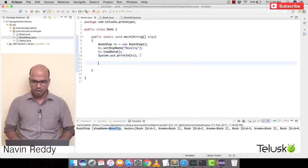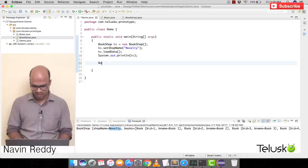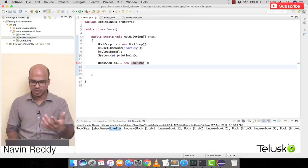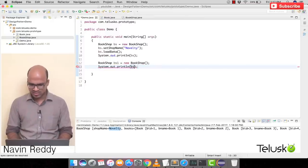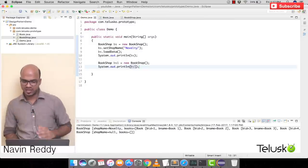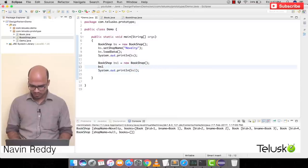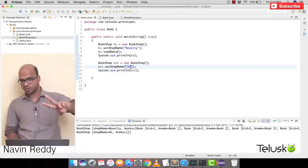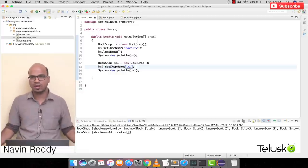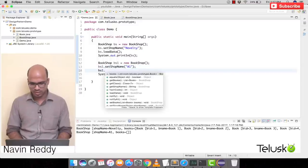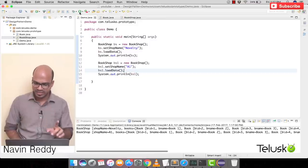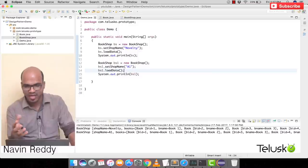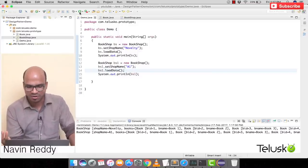To show the power of the Prototype Design Pattern, let's get one more bookshop: BookShop bs1 = new BookShop(). If you print this, it will be blank. Let's set the name: bs1.setShopName('A1'). Now we have two shops — Novelty and A1. But A1 doesn't have any books, so we'd have to call bs1.loadData() again, which would go to the database and take time. Instead, what if we ask bs to give us its data?